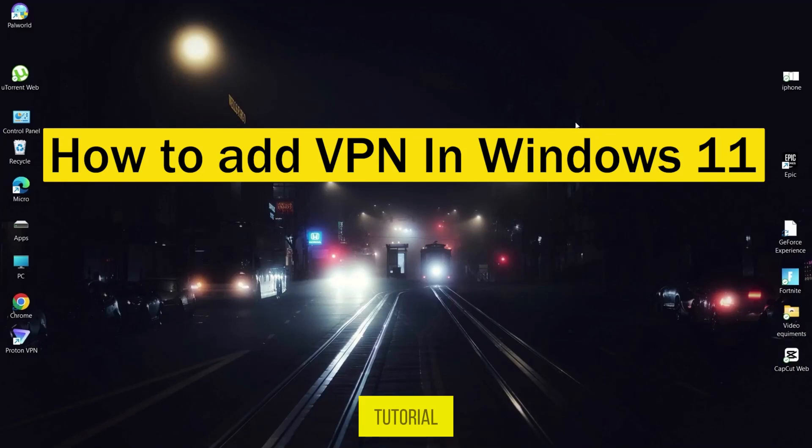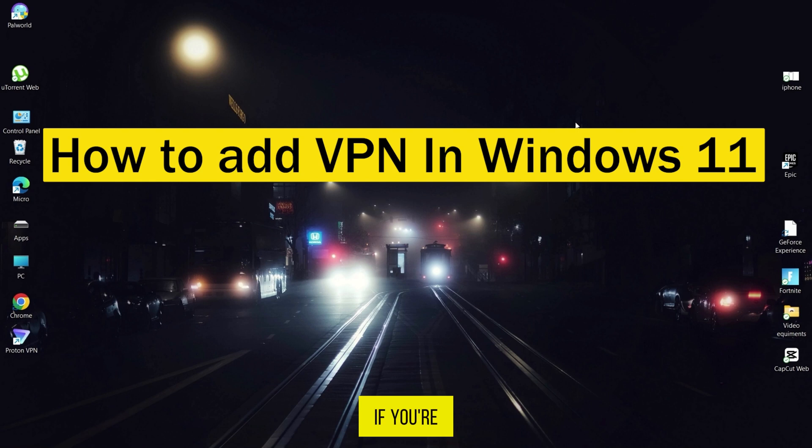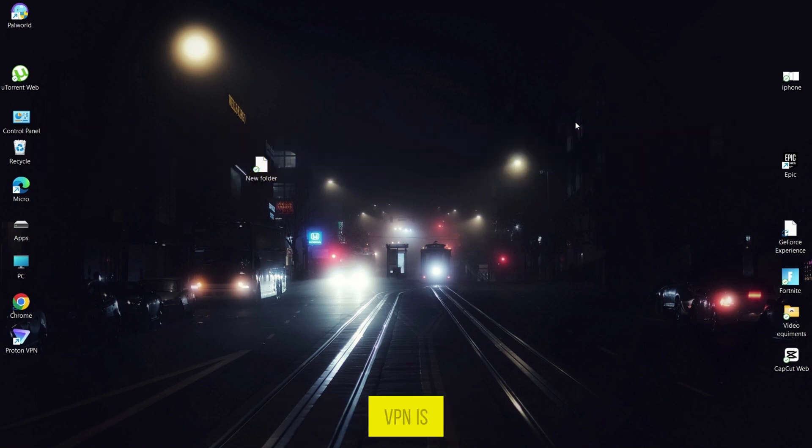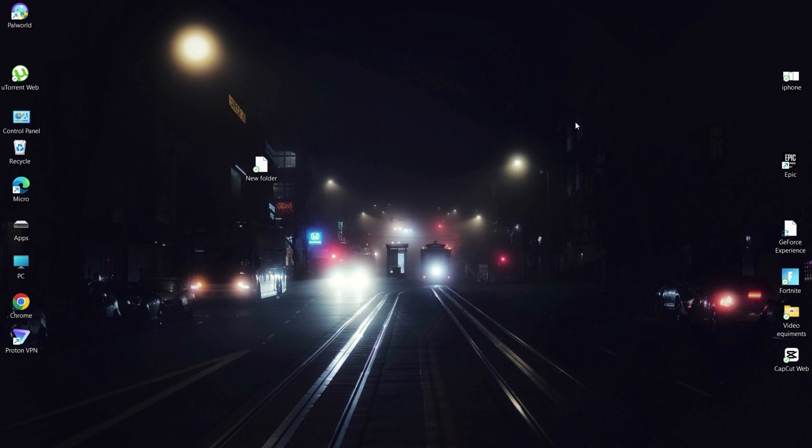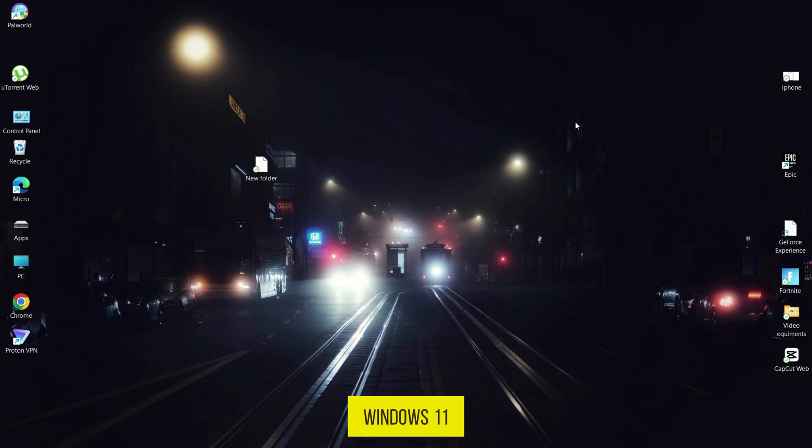Welcome to our YouTube tutorial on adding a VPN in Windows 11. If you're concerned about your online privacy and security, using a VPN is a great solution. In this video, I'll guide you through the simple steps to set up a VPN on your Windows 11 device. Let's get started.